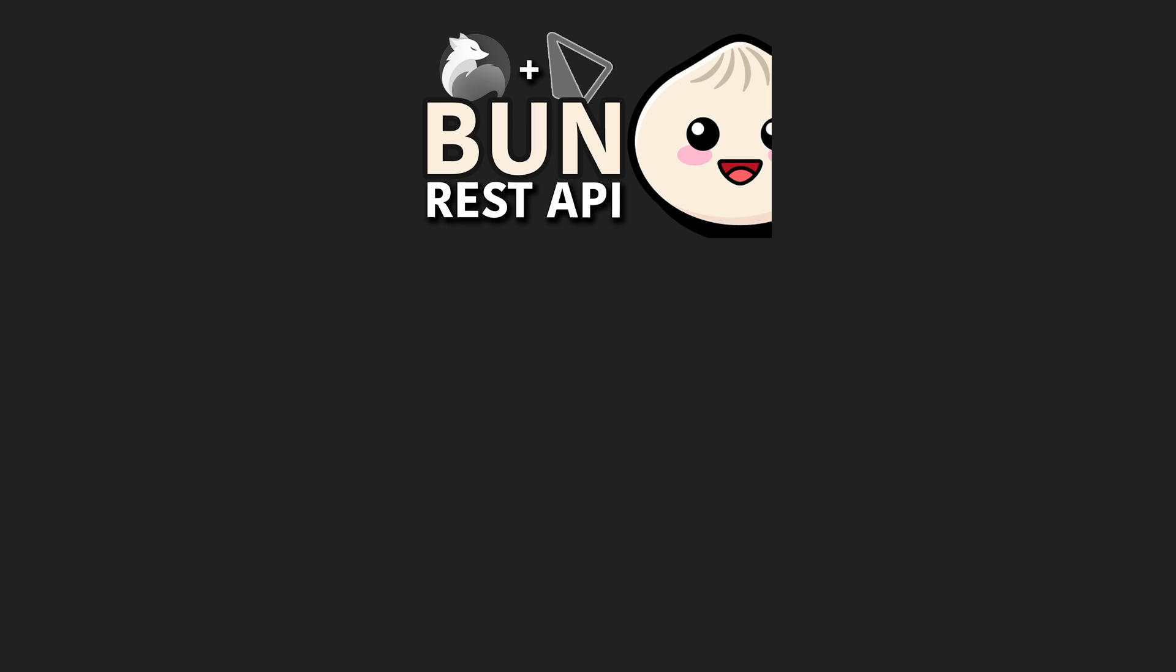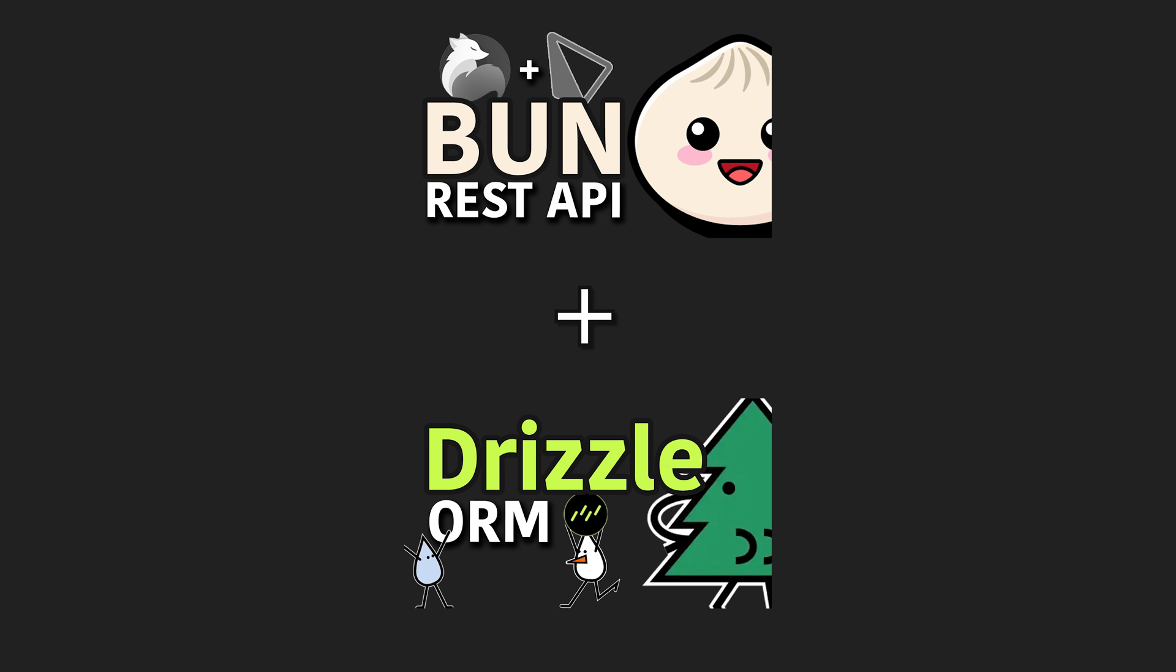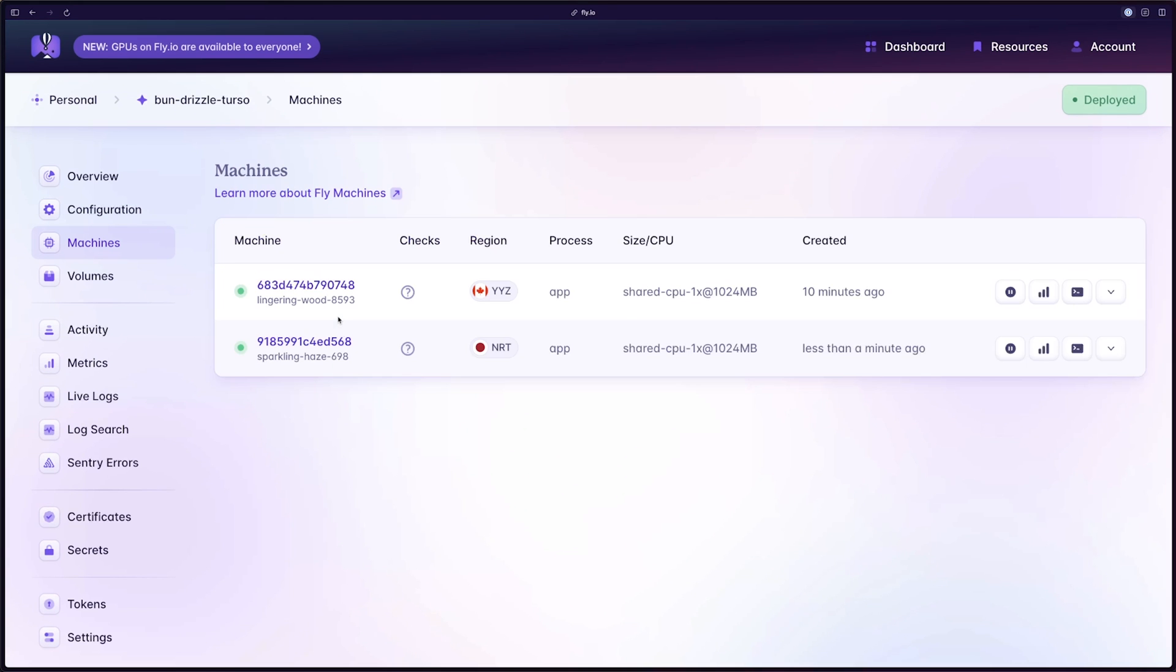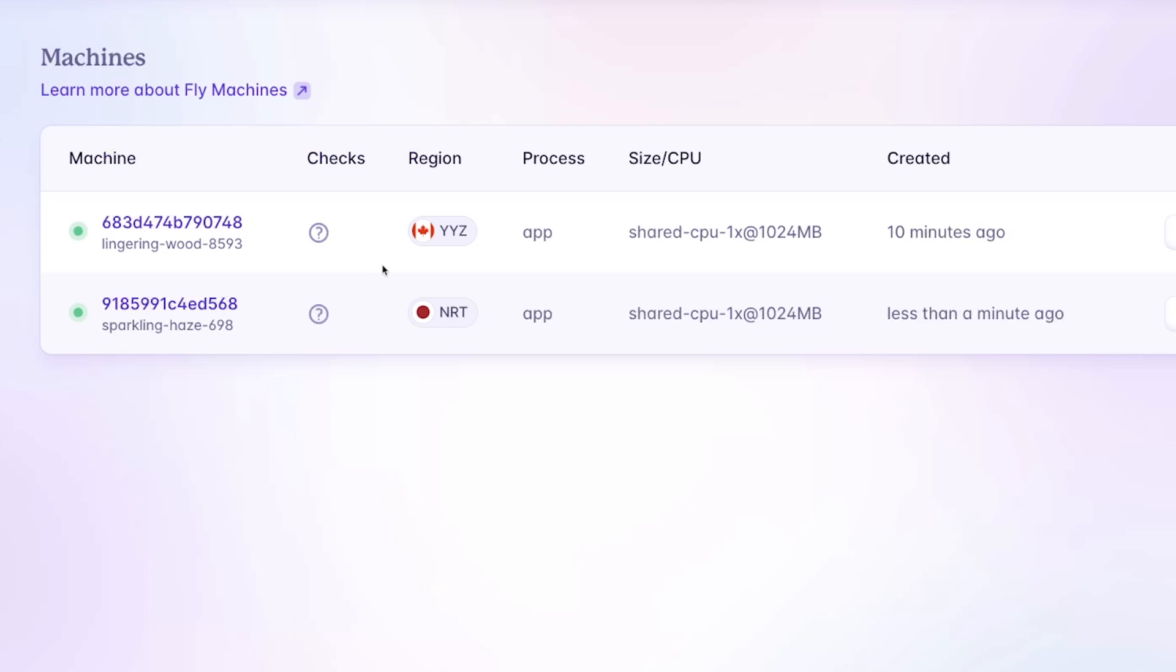The goal in this video is simple. Using the Bun REST API we built in a previous video combined with Drizzle ORM, see how we can get up and running with Turso. Introductory videos on both Bun and Drizzle will be in the description if you missed those topics. At the end of the video, I'll also show you how to scale your app using fly.io.